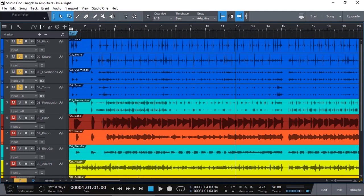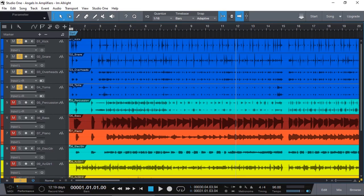In this video I'm going to show you how we're going to use the gate plugin in Studio One version 4.6 to achieve the same result with a fraction of the time. Of course, you can do this in any other DAW that supports a gate plugin.